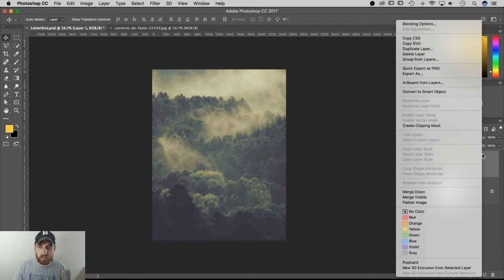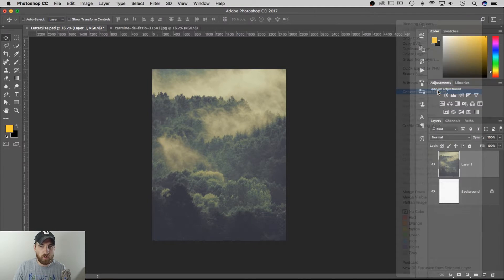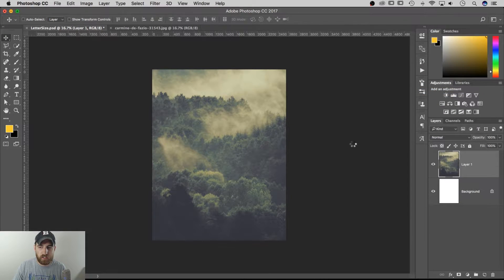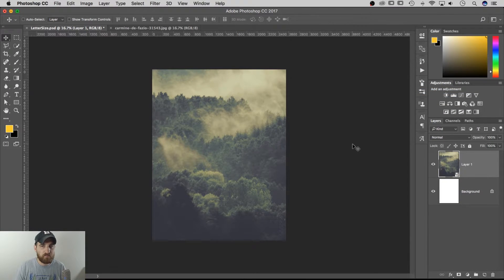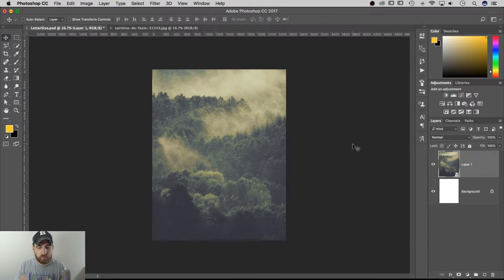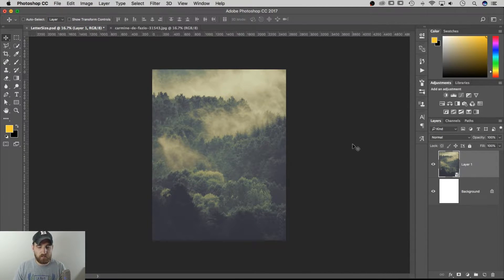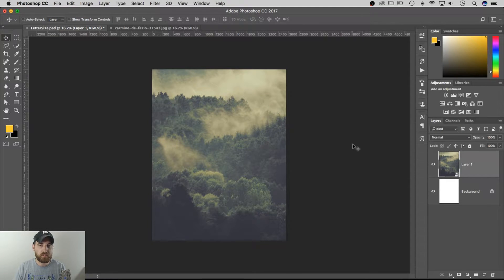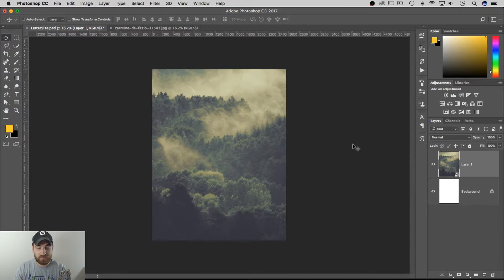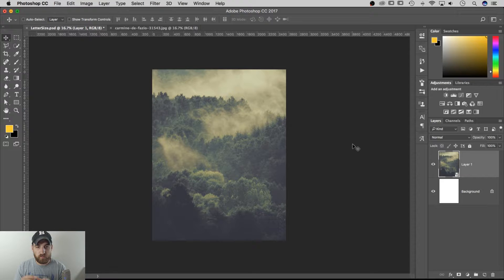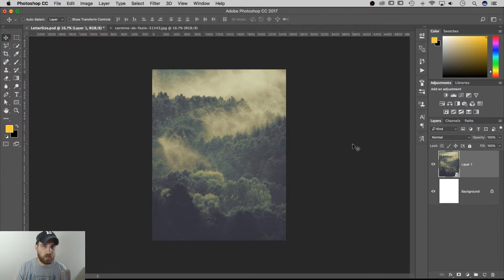So at this point, before I make any changes to it, I want to right-click on that layer and convert to smart object. That's going to let Photoshop remember the full size of that photo so that whenever I skew it, scale it down, cut into it, make adjustments, apply effects even, it will remember all of those things.